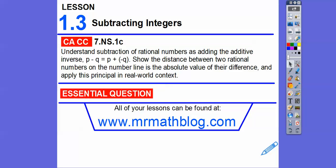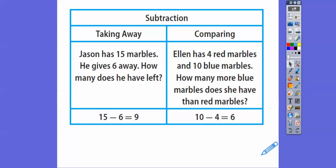Here's our common course strand for our most awesome teachers right here. A real easy one — how do we subtract integers? So remember when you're subtracting, here's some examples of subtraction. Jason has 15 marbles. If he gives 6 away, how many marbles does he have?